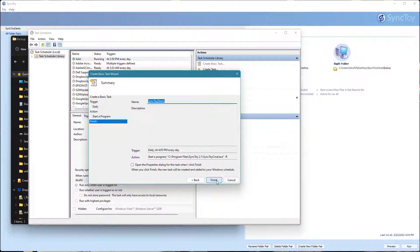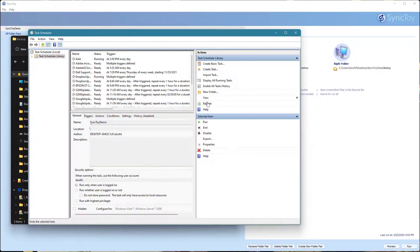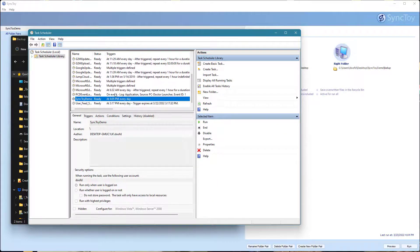We're going to hit Finish. You can see it's kind of giving an outline of that. Then you can see it in here. What was that? SyncToy demo. So there's the SyncToy demo.